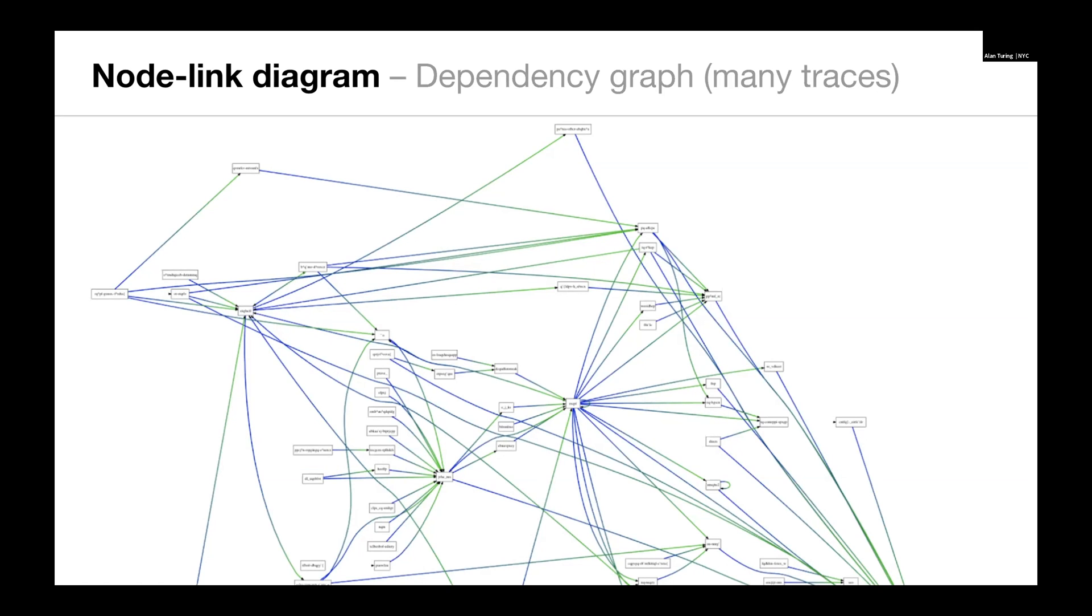We also have the ability to collapse these so that A will show up only once and B will show up only once. This is a dependency graph where any given service is represented once. Once we have a focal service, we know that all paths represented in this graph go through this focal service. And we know that within that restriction, any given service connects to these other services.